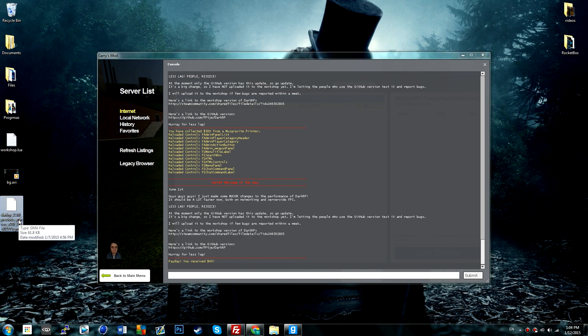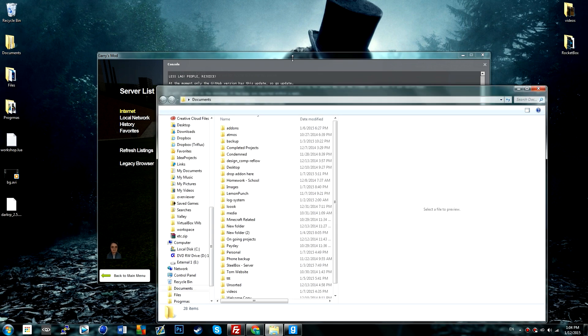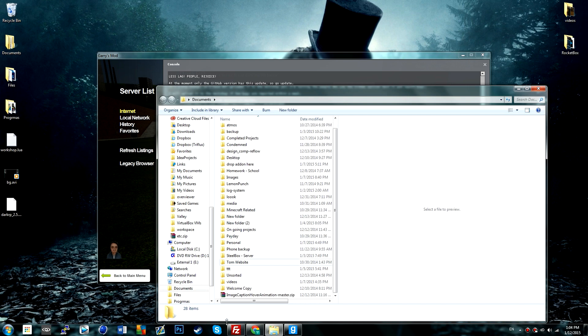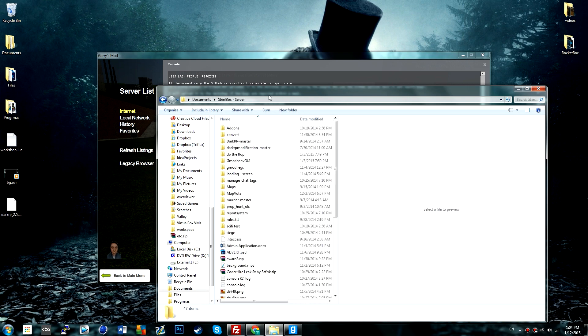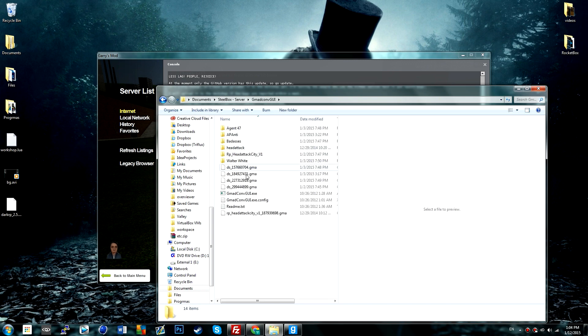So now once that's done, you can go and download this program in the description which is called gmad.conv.gui, and mine is located in my steelbox server.